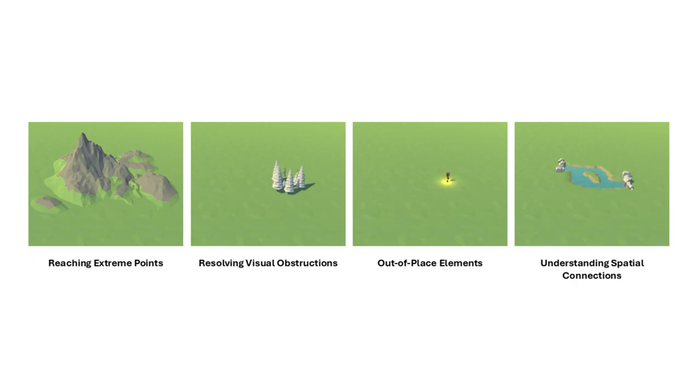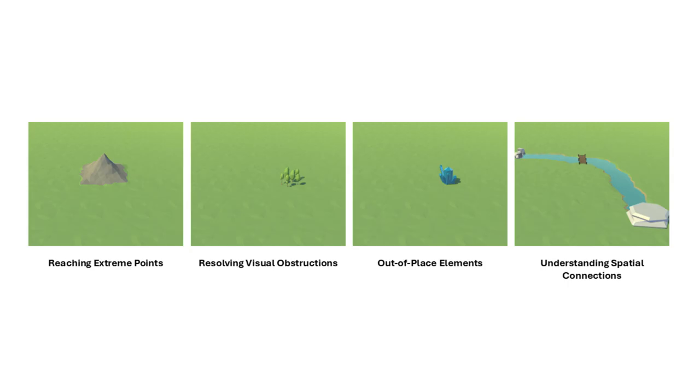Reaching string points, featuring elevated locations to entice players; resolving visual abstractions, obscuring parts of the environment to motivate discovery; out-of-the-place elements, placing noticeable objects in unusual contexts; understanding spatial connections,